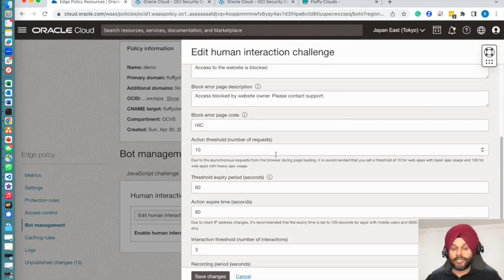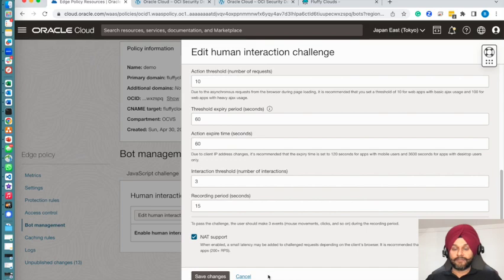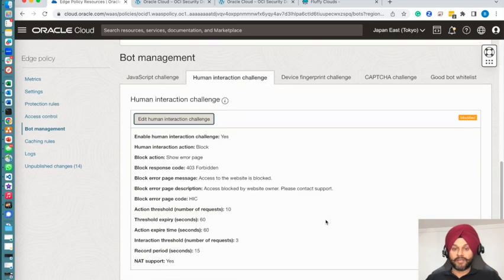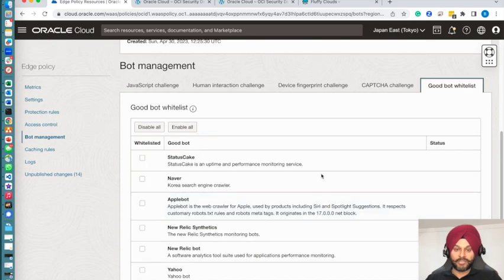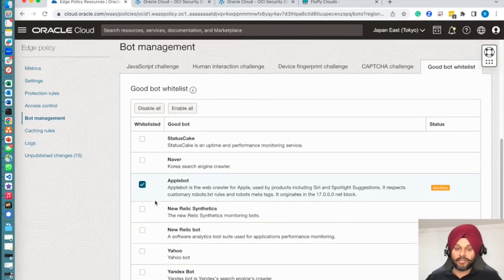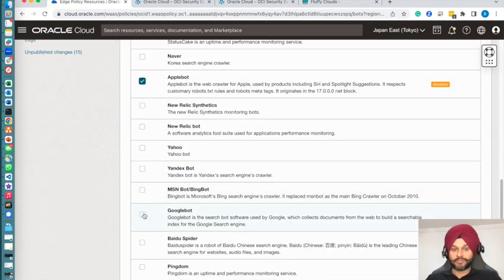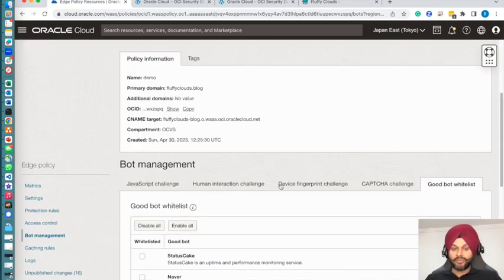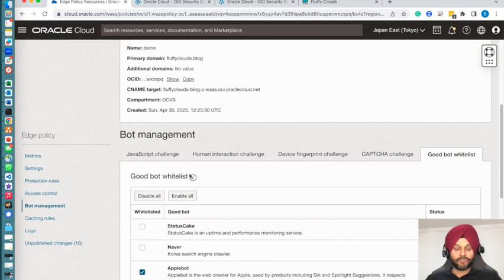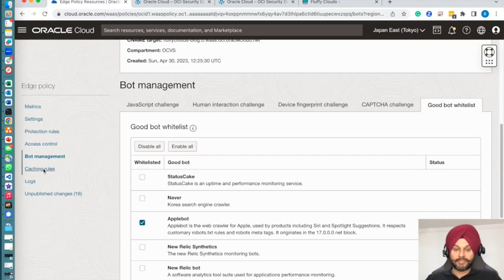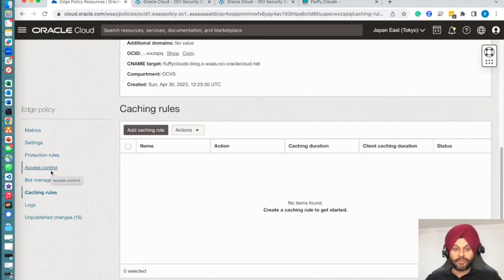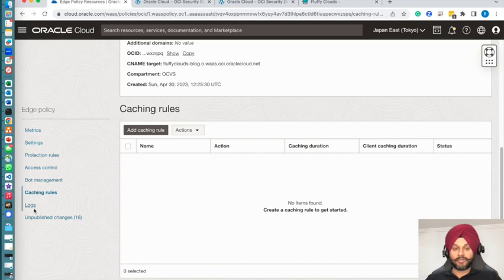I will be enabling the human interaction challenge as well. The human interaction challenge will figure out if there is a non-human kind of request based on mouse, keyboard, and a lot of other factors. You can have good bot whitelisting as well. This is a list managed by Oracle, so I'm going to enable Google and Apple bot there.